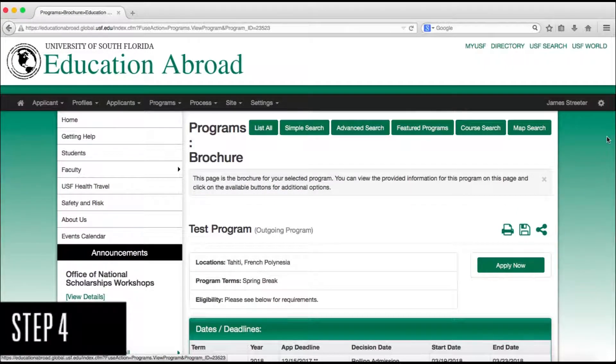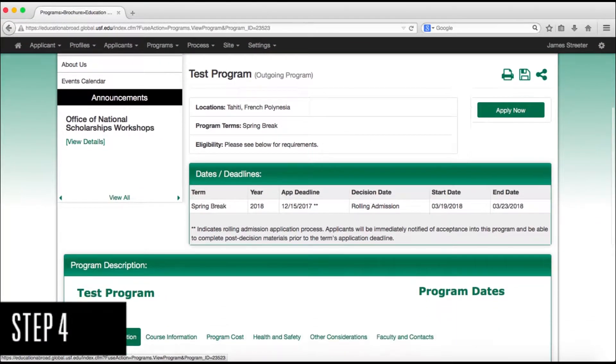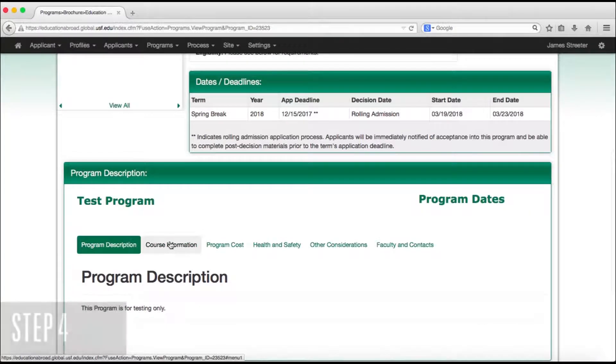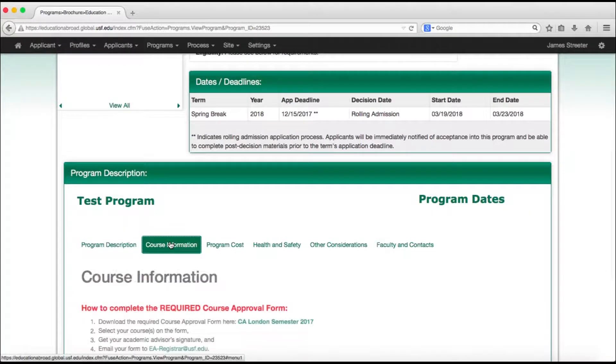Step 4. This will take you to your program brochure. Scroll down to where it says Course Information and click on the link.